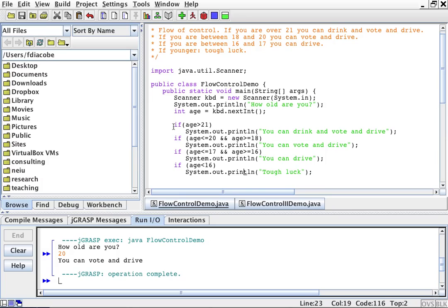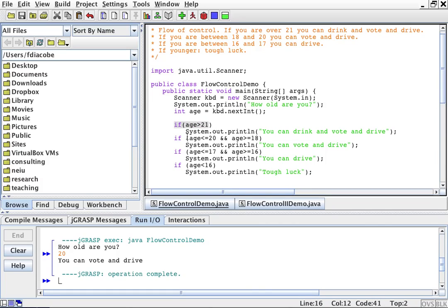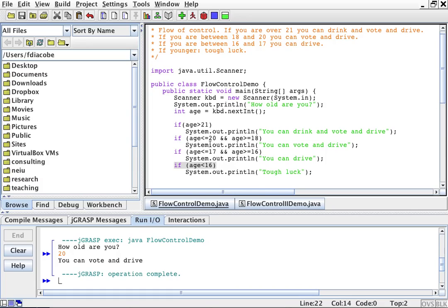So it will know because it will ask: is your age greater than 21? Then do one thing. Is your age between 20 and 18? Then do one thing. The problem here is that if my age is, say, 15, it will go through the first condition and find it false, go through the second and find it false, the third and find it false, and the fourth and find it true. So instead we can optimize this by using an else statement.